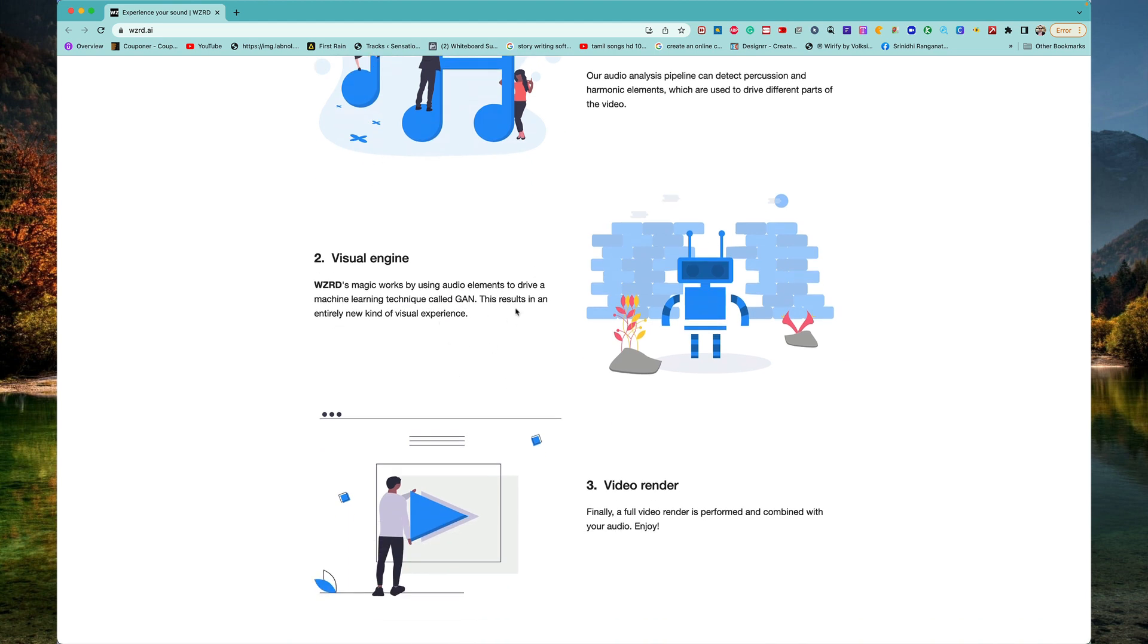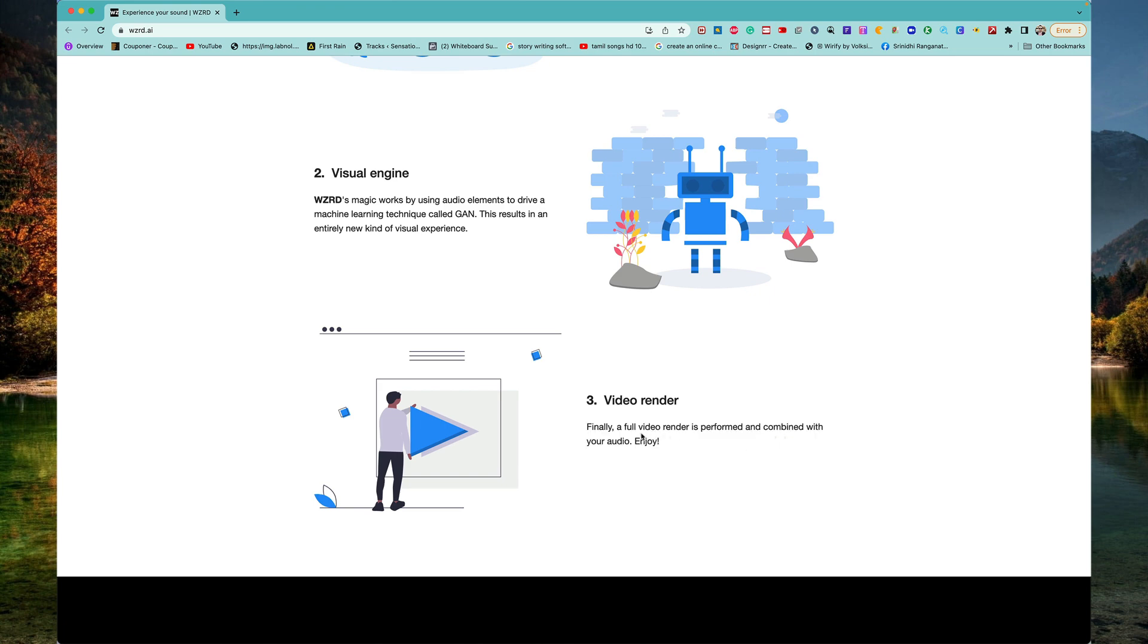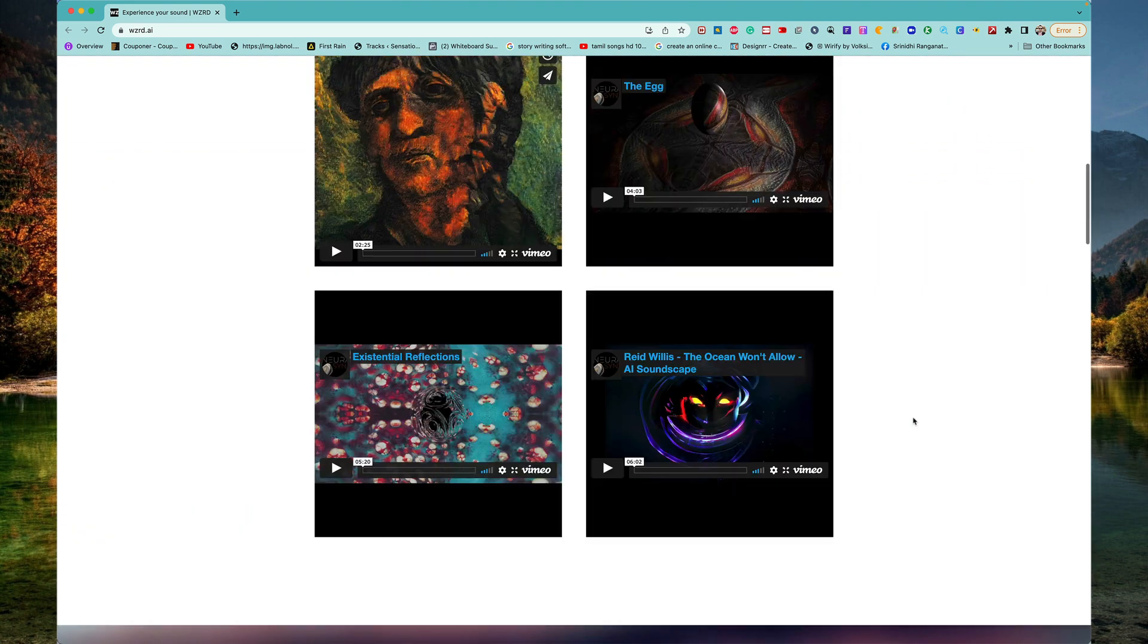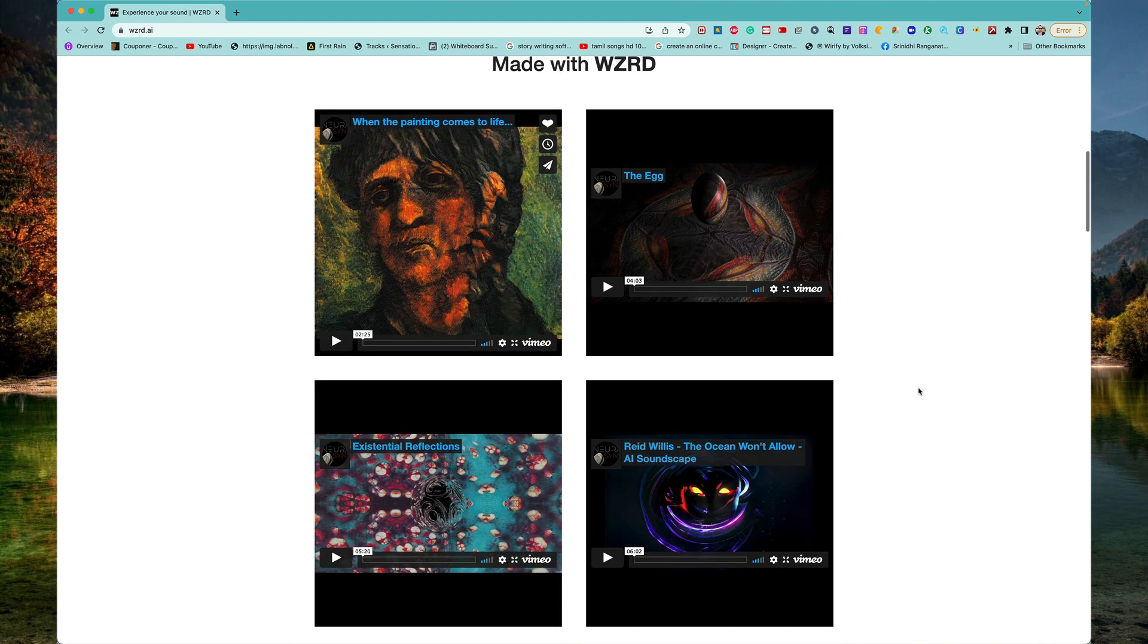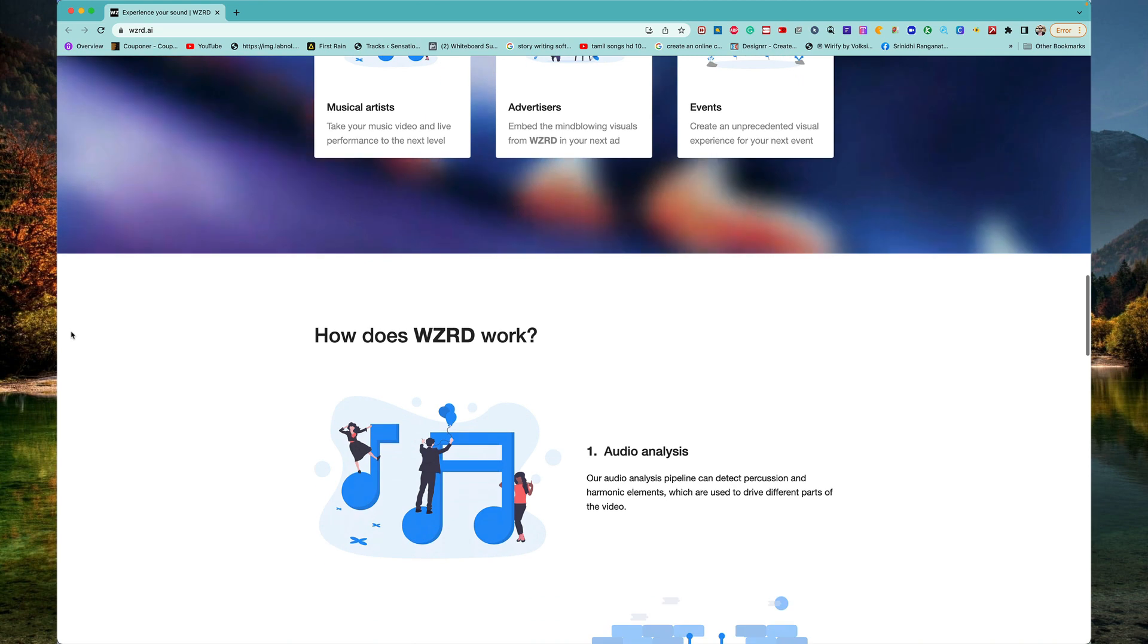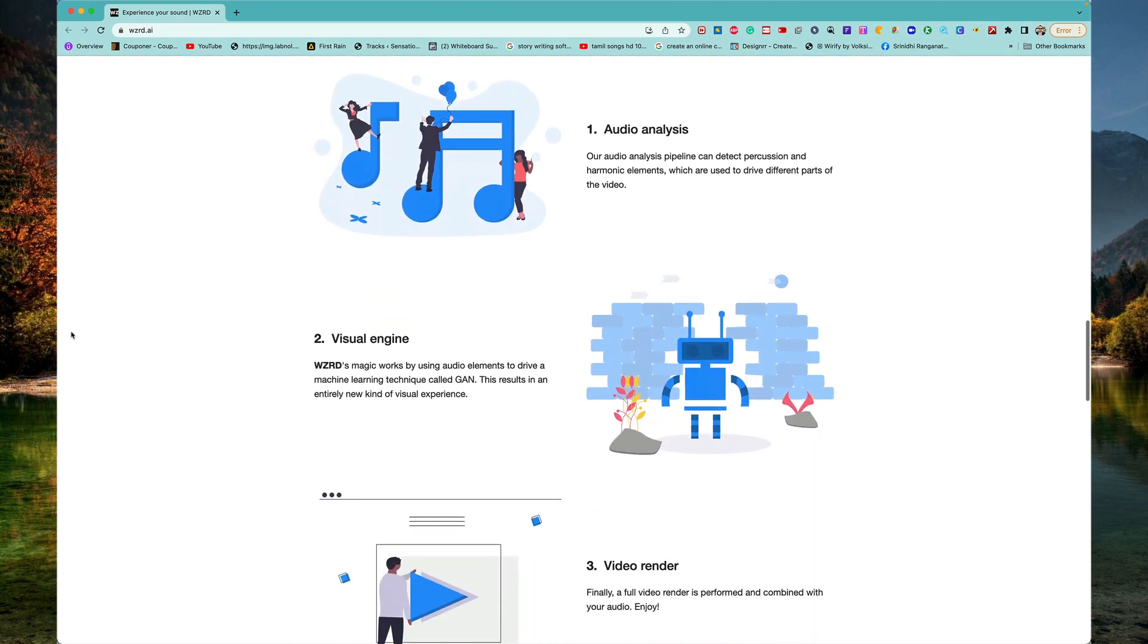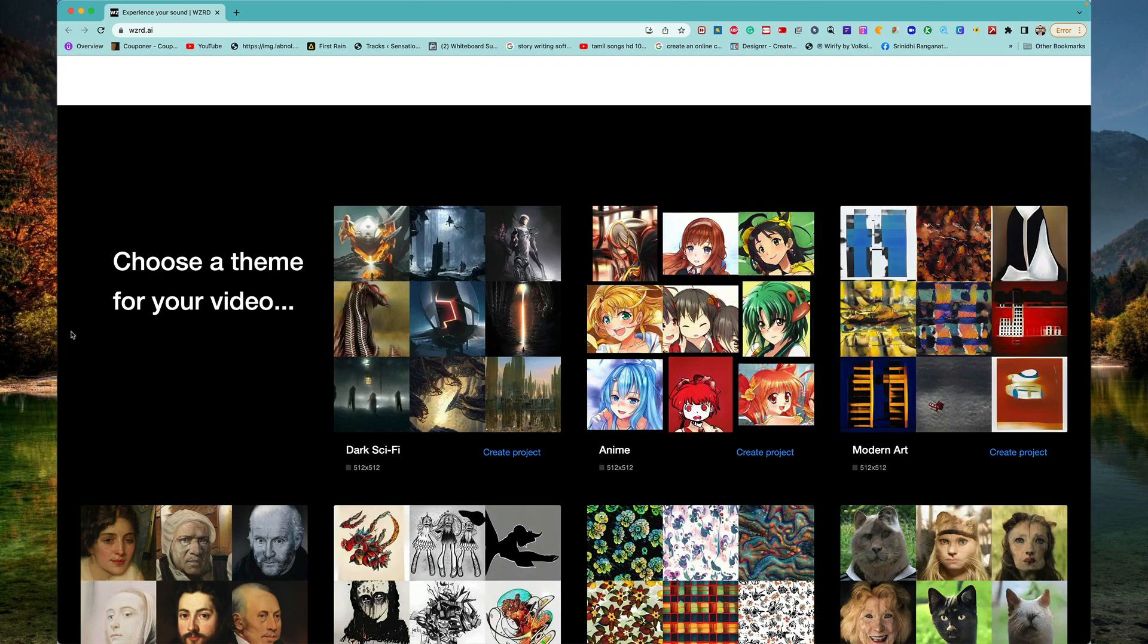So it is kind of a visual engine. And finally, once that is all done automatically, it's going to render a full video combined with your audio and it's going to be a stellar performance. Believe it or not, if you head over to wizard.ai and look at all this stuff, you'll go mind blown. And the kind of magic is really, really cool.